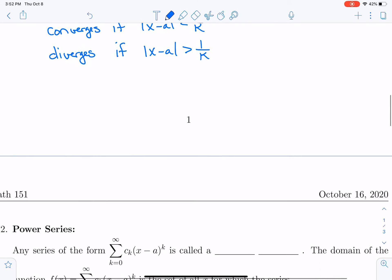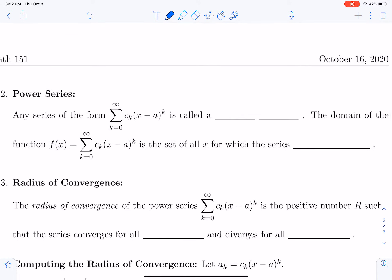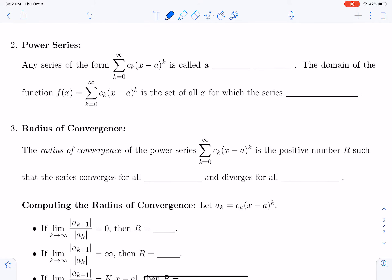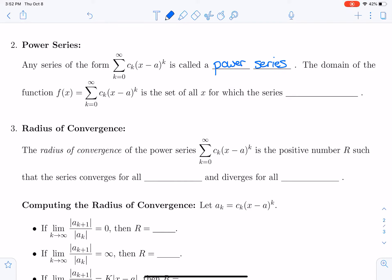Now let's move on to the definition of a power series. A power series is any series of the form: sum from k equals 0 to infinity of c sub k times x minus a to the k. If we define a function f of x equal to that infinite sum, that power series, then the domain of that function f of x is the set of all x for which the series converges.